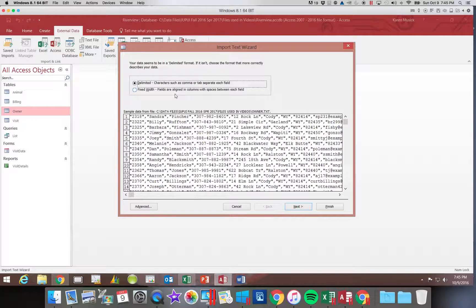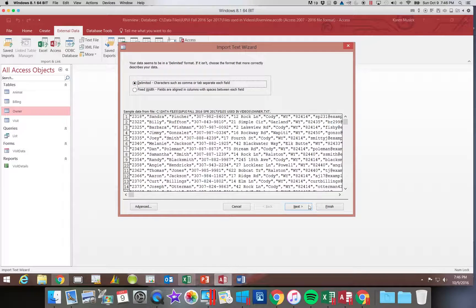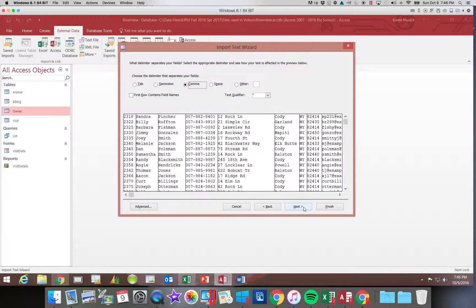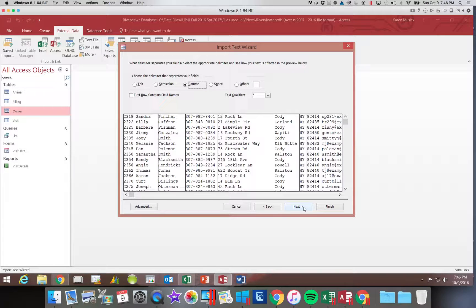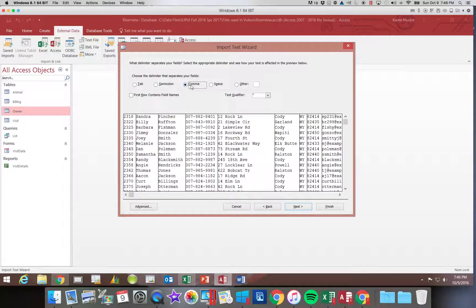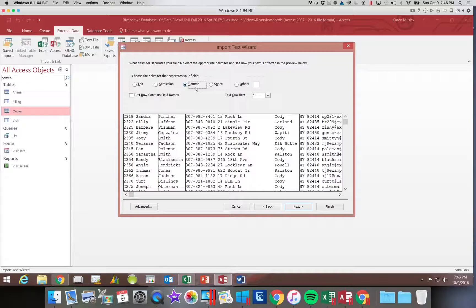So Access has determined that this is a delimited file, and that is correct. So we're going to go ahead and say next. Then it says the comma is the character that they feel is separating the fields and that is correct. So we can leave that alone.